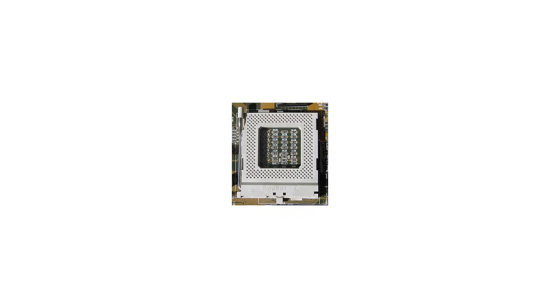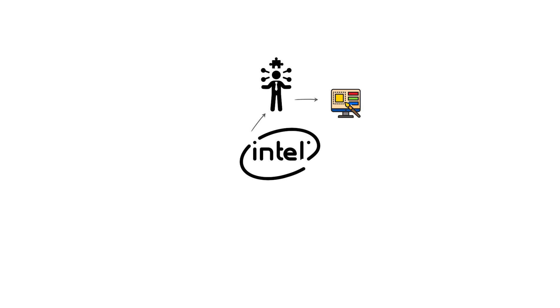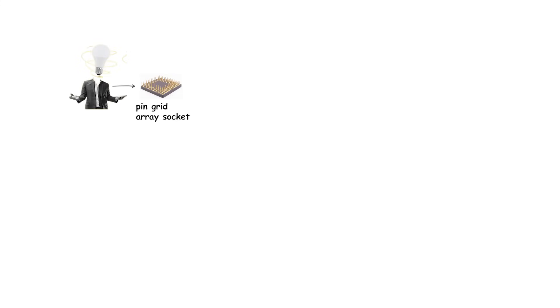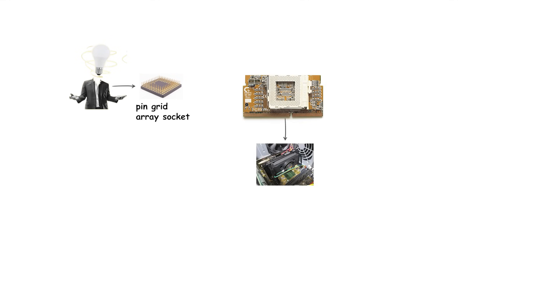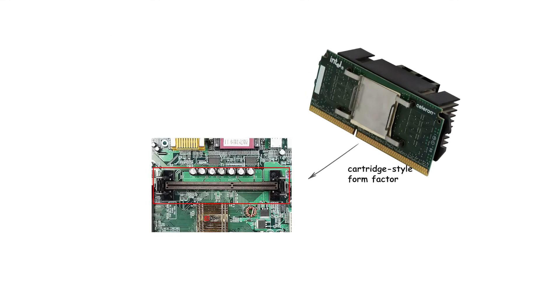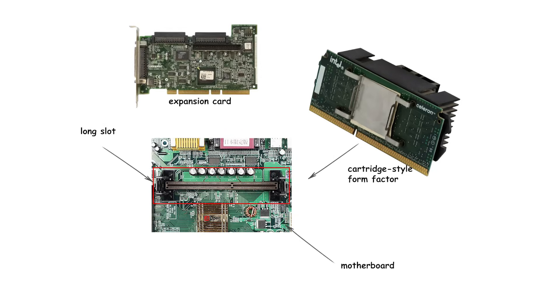After Socket 7, Intel introduced a completely different design in 1997 called Slot 1. Instead of the traditional pin grid array socket, Slot 1 used a cartridge-style form factor. The processor and sometimes cache memory were placed on a small circuit board that slid into a long slot on the motherboard, similar to how expansion cards are installed.